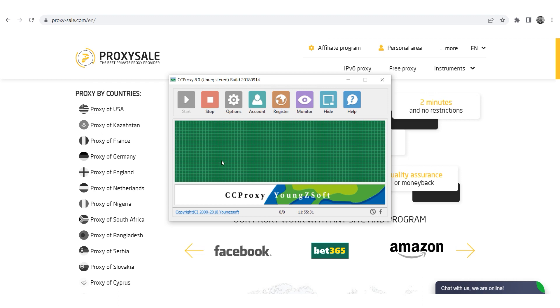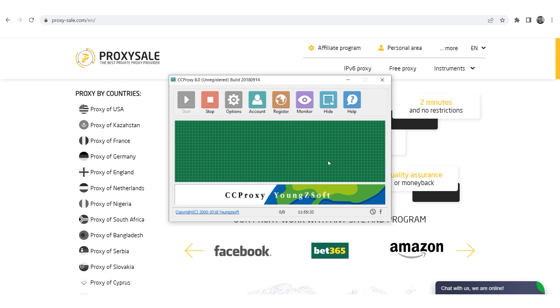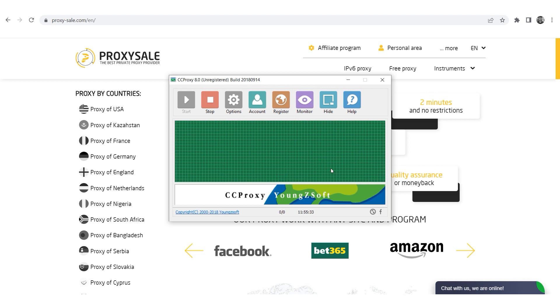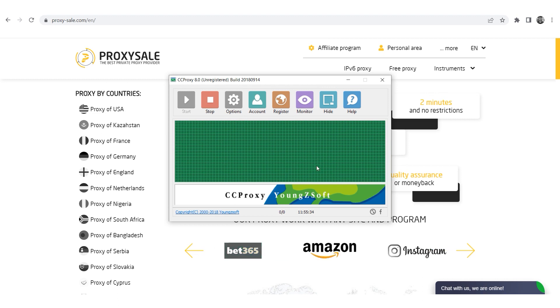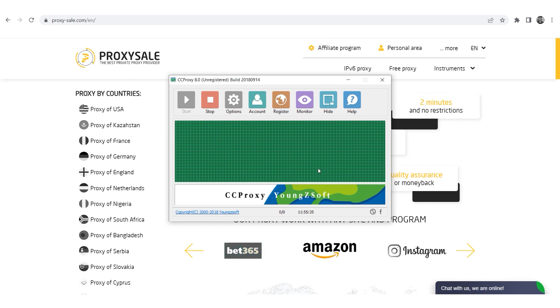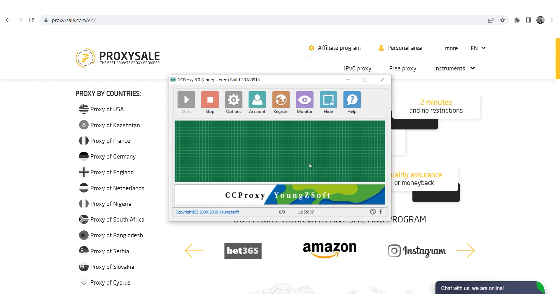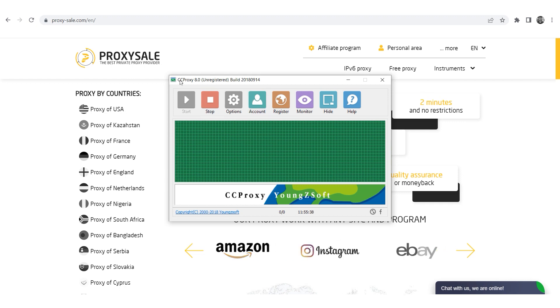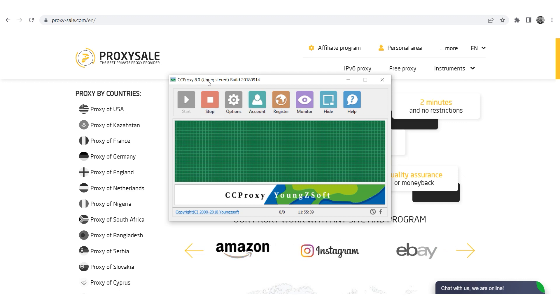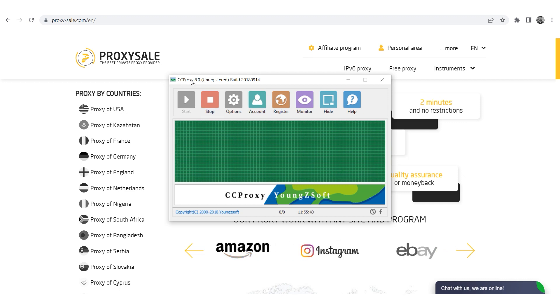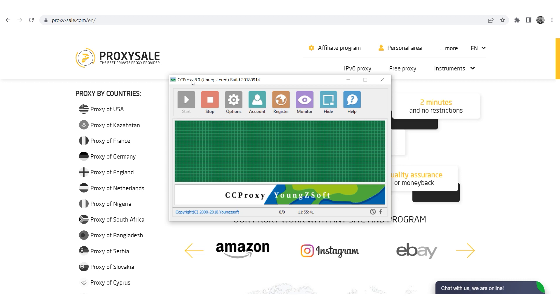Hi there and welcome to the ProxySale channel. My name is Andrew. In this video I'll guide you through the process step by step so you can easily set up a proxy and get back to work.